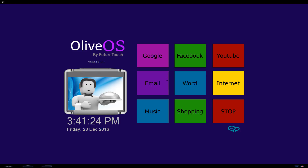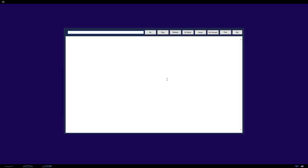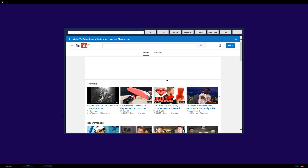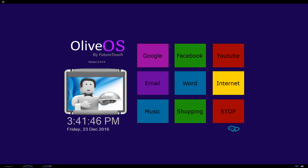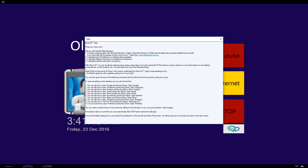Oliver, what time is it? The time is 3:41 and 25 seconds p.m. Hey Oliver, yes, how may I assist you? Open YouTube. Okay, here is YouTube videos for you. Oliver, close YouTube. Okay, done. Opening help for you.